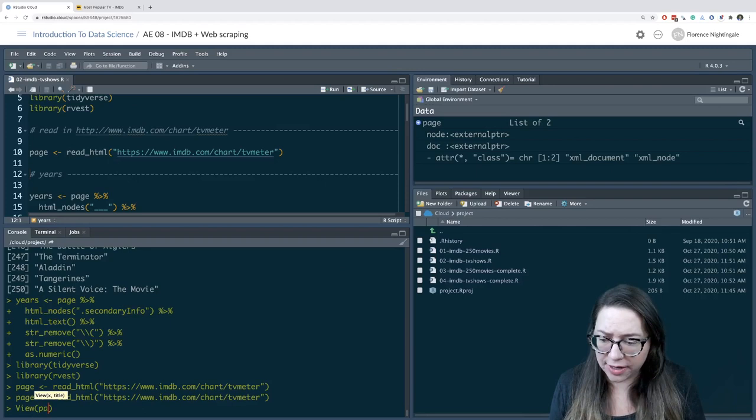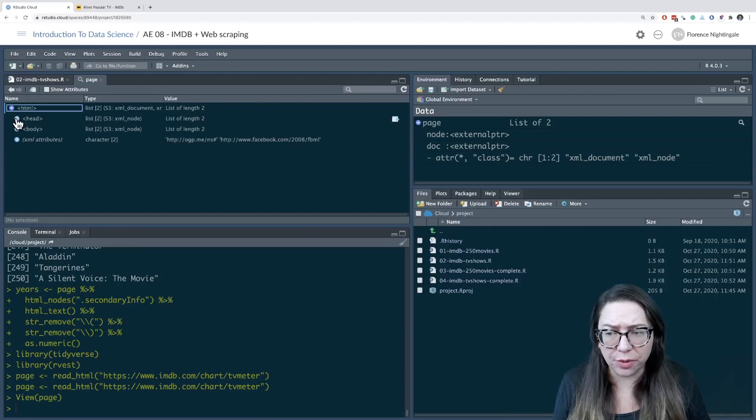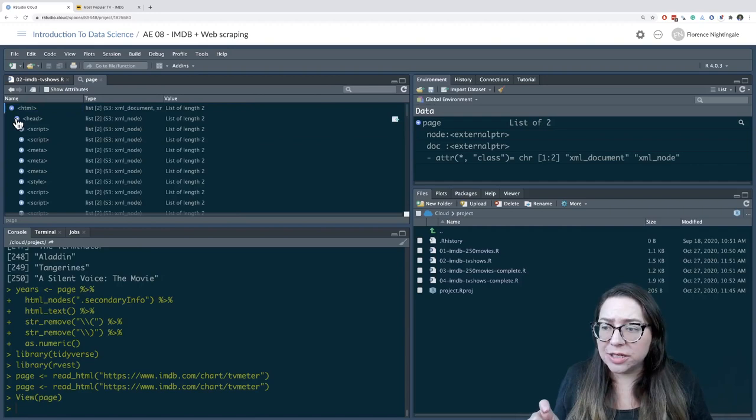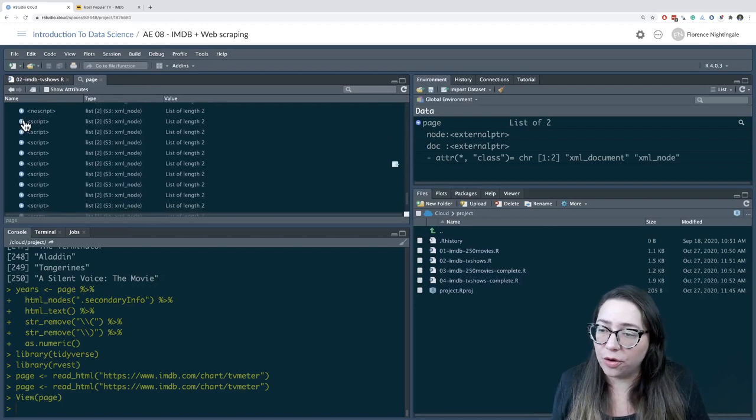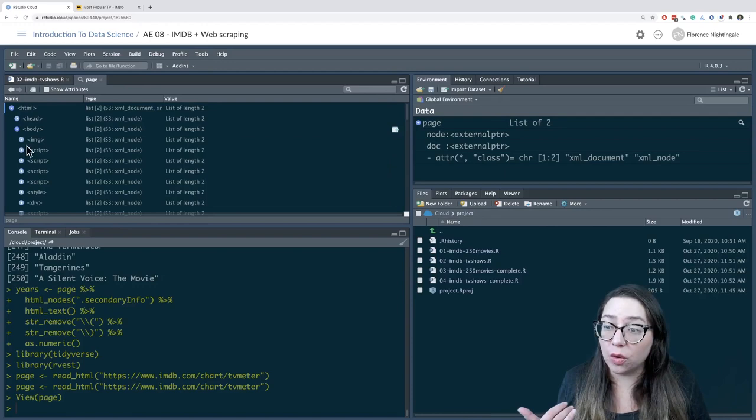You can actually take a look at that in the viewer if you want. It's going to be hard to parse through, but when we introduced HTML we said each page has a head and a body. What we're going to do is use our rvest functions to help us sort through this, as opposed to having to look through the object one by one. But it is there to be inspected.